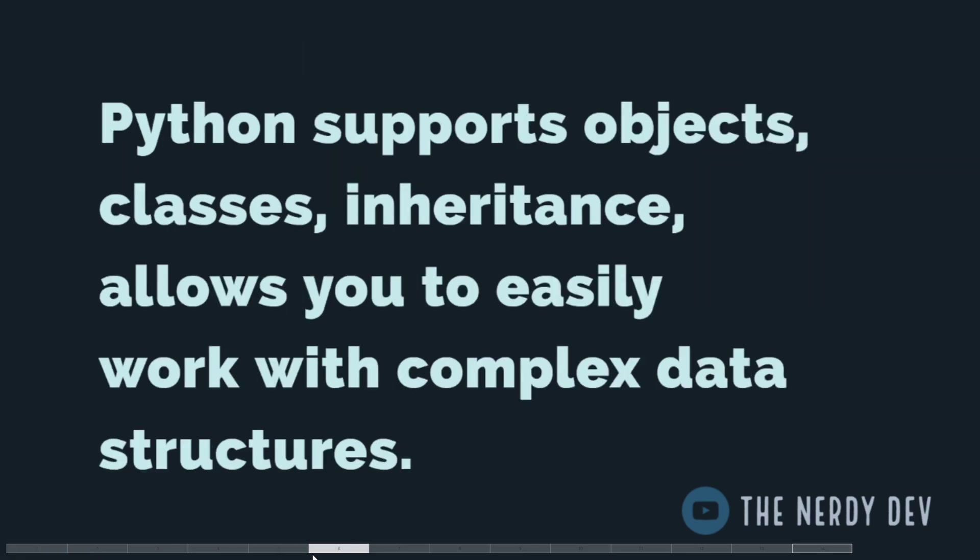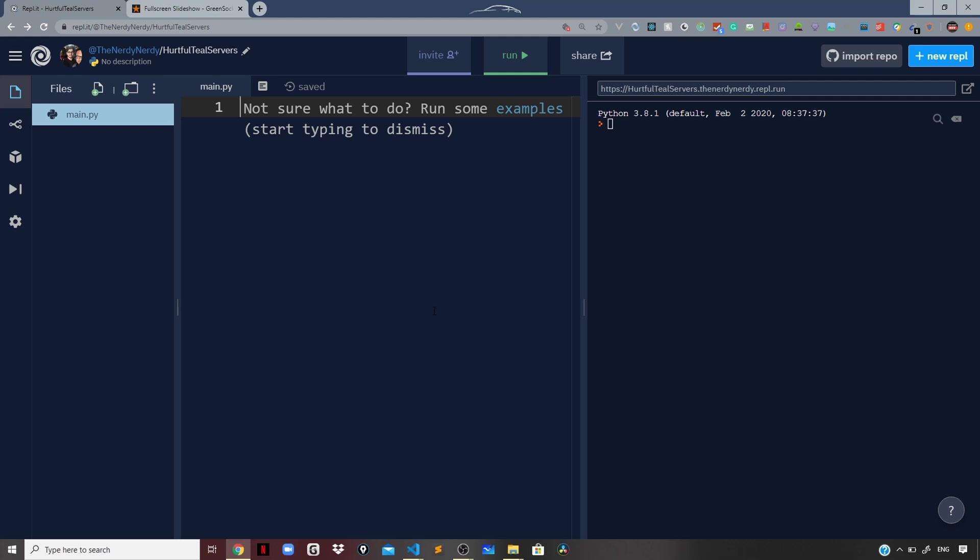Python supports objects and has a concept of classes and inheritance just like other programming languages like Java and C++. It allows you to work easily with complex data structures.